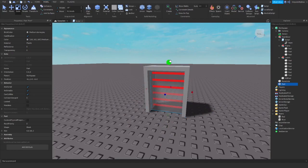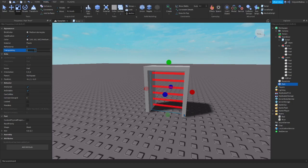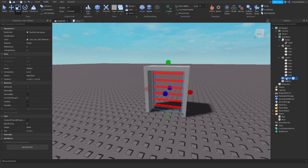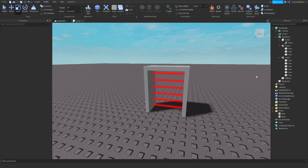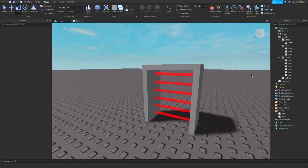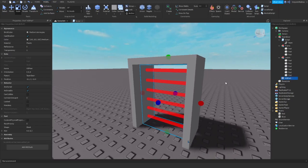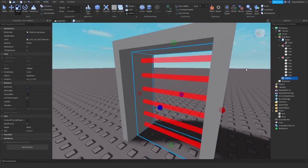So I will make a part, I will set it to anchored, CanCollide to false, transparency to one, and I will call it KillPart and move it to the team door. Oops, there is one KillPart already. Well I just removed it.